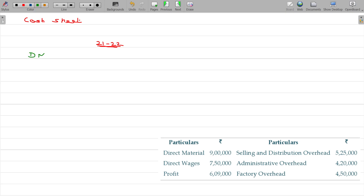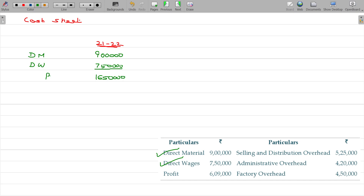Direct material is simply DM and direct wages. Direct material being 9 lakhs, direct wages being 7 lakhs 50, and no direct expenses. So we go to the end of the year 31st March 2022. This will be called prime cost. And factory overhead — 4 lakhs — is added with the prime cost to get the gross factory cost.